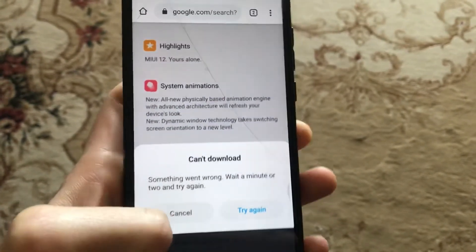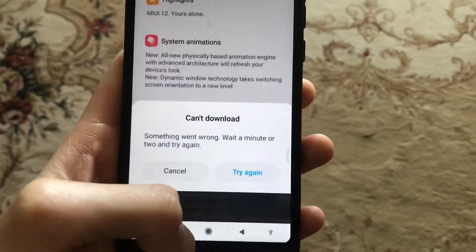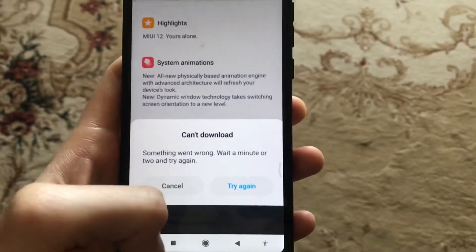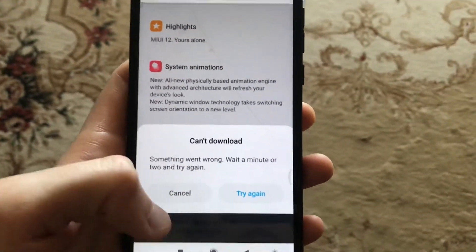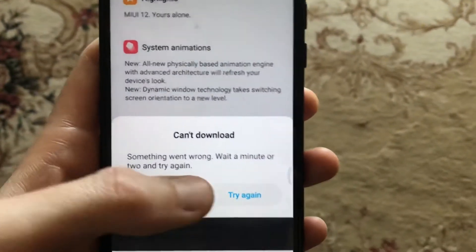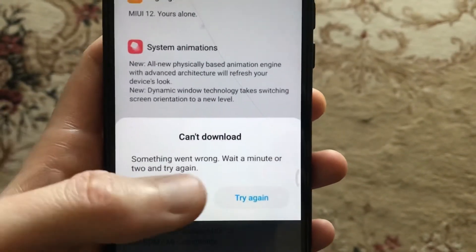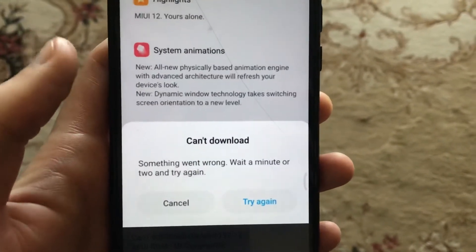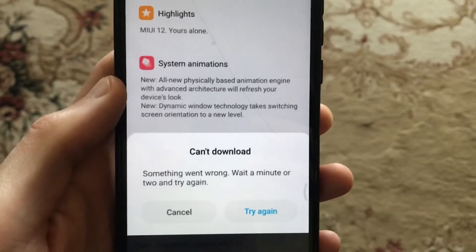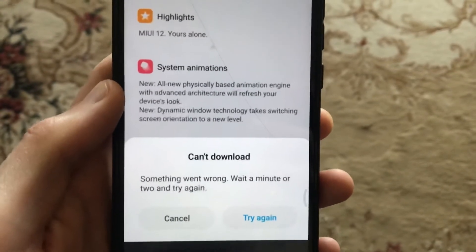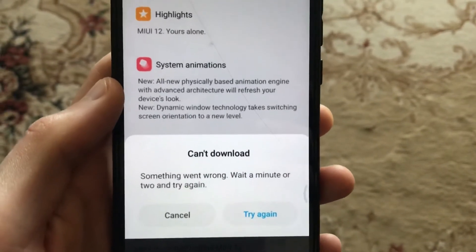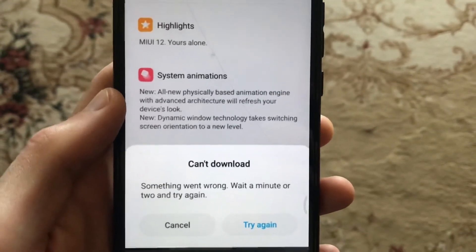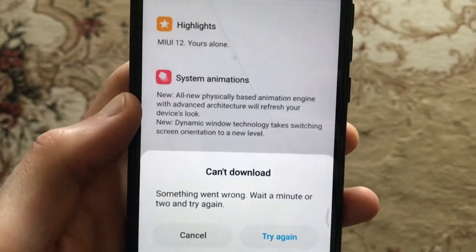So why do you see this error and how can you fix it? You need to know that when you see it, it means that the Xiaomi servers are busy and you can't download your software immediately. That's why you need to wait. You can also download it manually and try to install it manually without the automatic way.